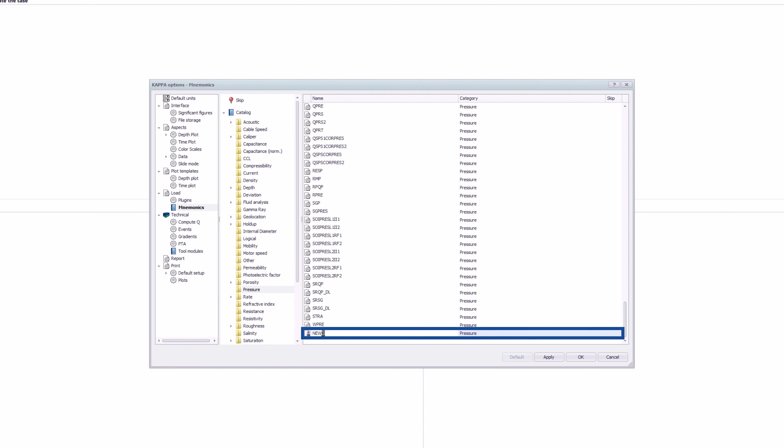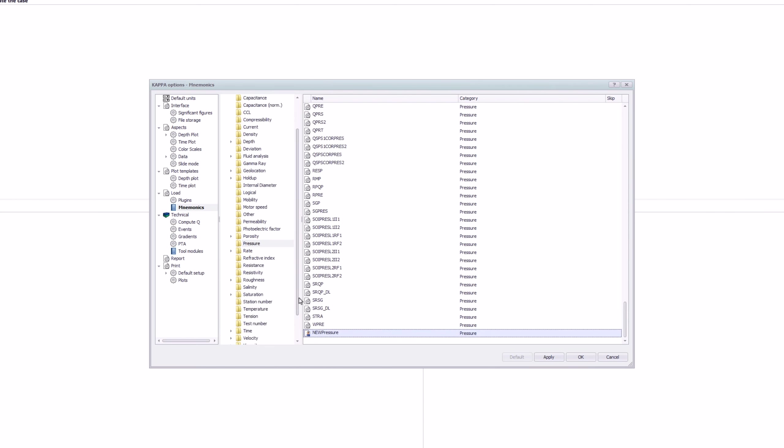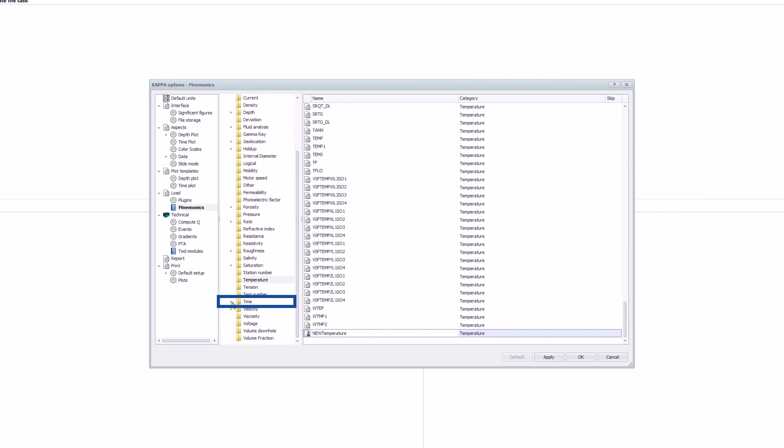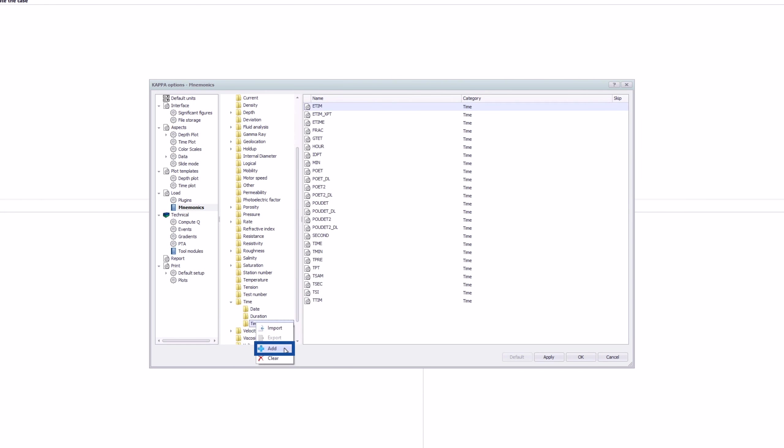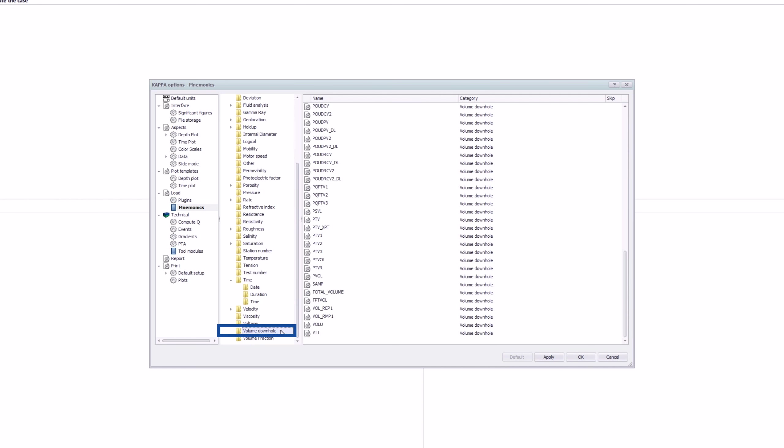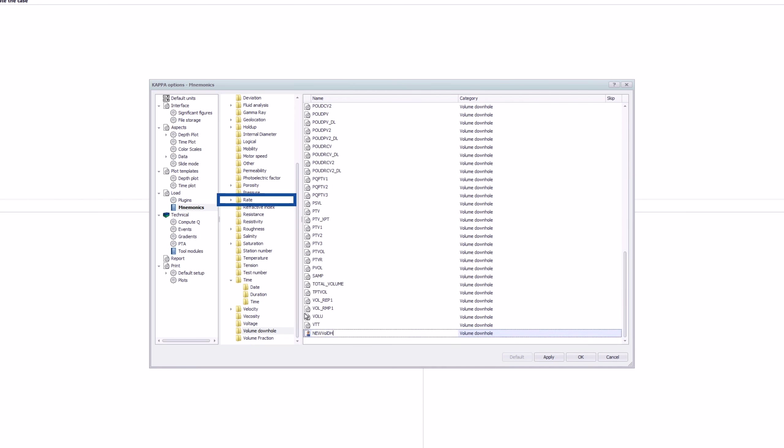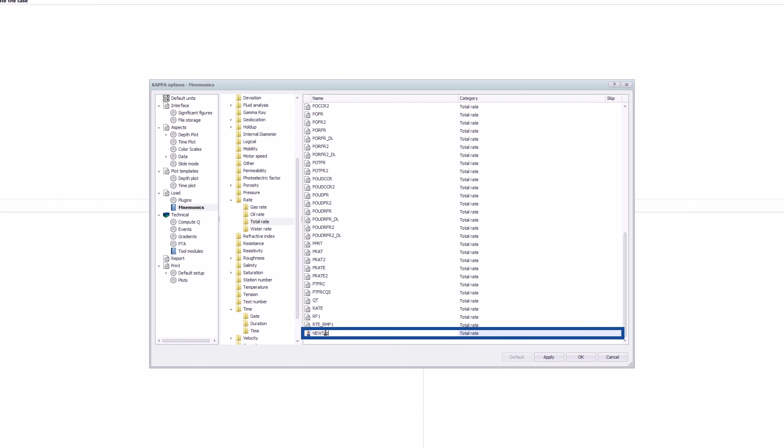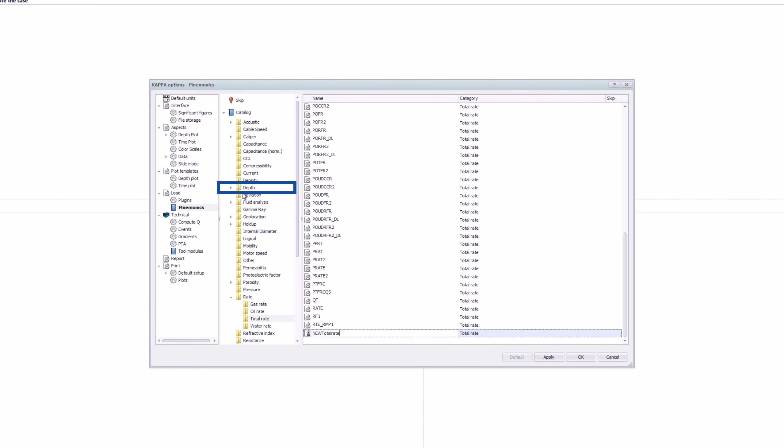Rename it. Repeat this process for temperature, time, volume, total rate, and depth.